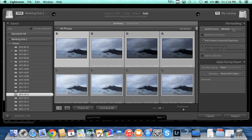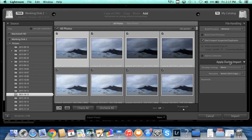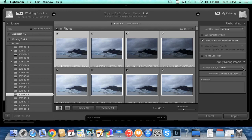The next section is apply during import, and these are things you can do to your photo—develop settings and metadata and keywords during the import process.